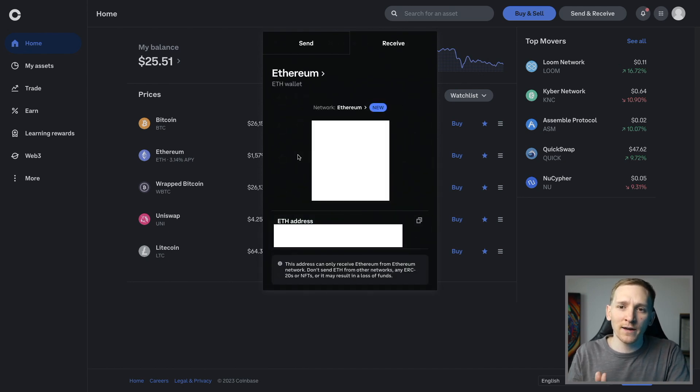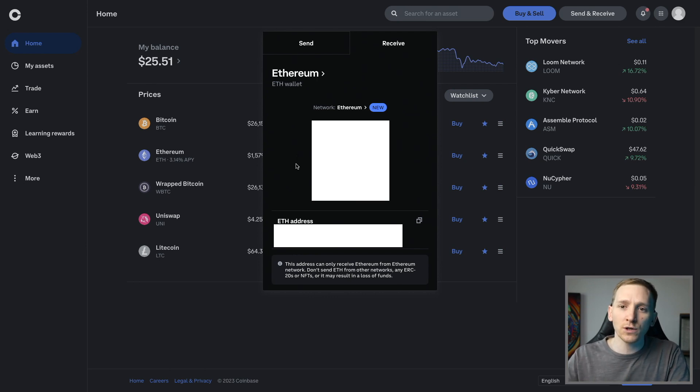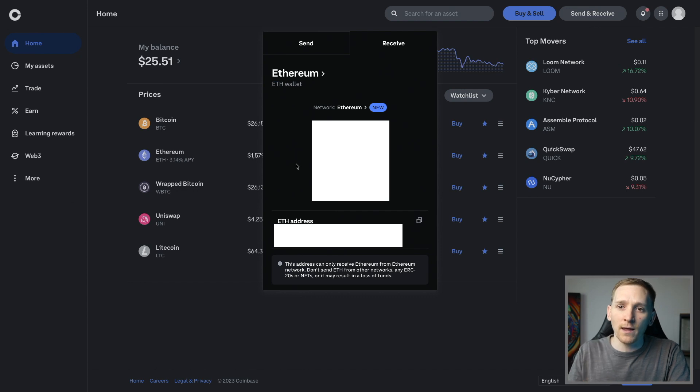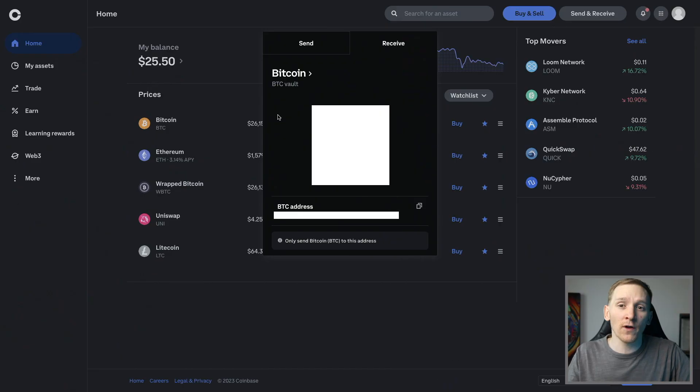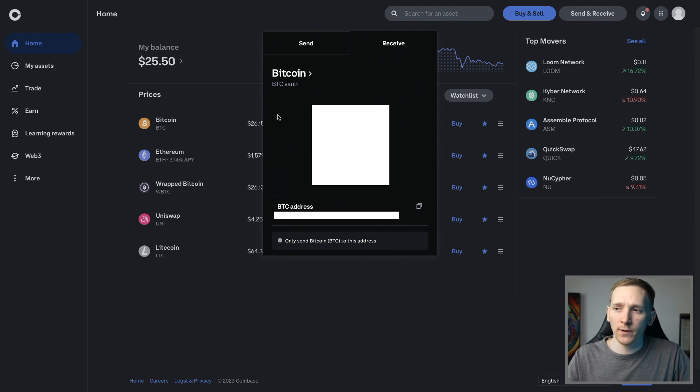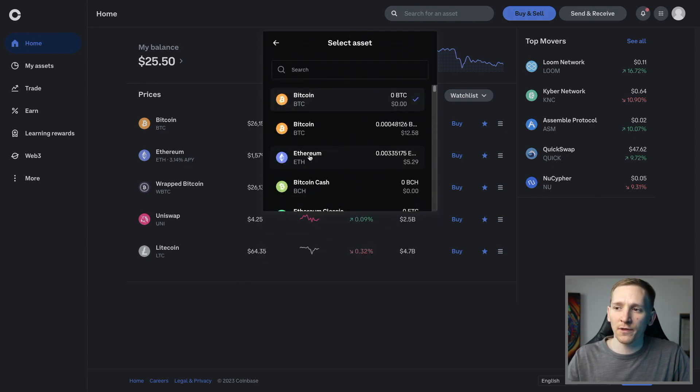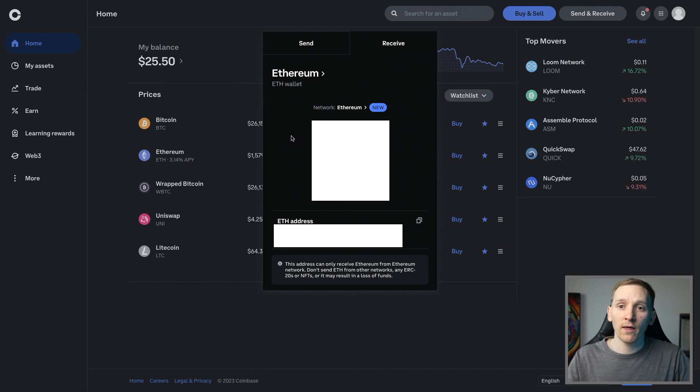Even though it's all going into your Coinbase account, the blockchain address is going to be different, so be very careful about the address that you're using and the blockchain that you're using. It needs to be the same where you're sending from and where you're receiving to. Once you found the asset that you want to receive, make sure you have the correct wallet address for the blockchain that you're using.